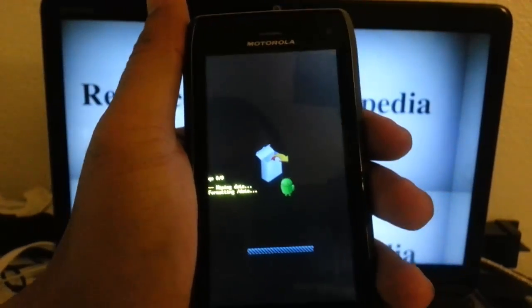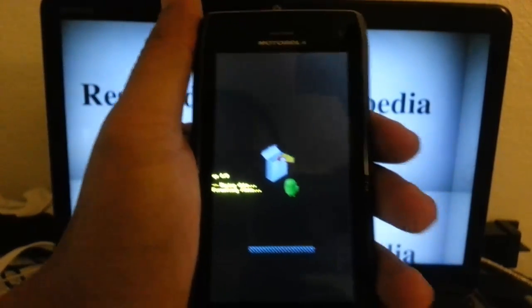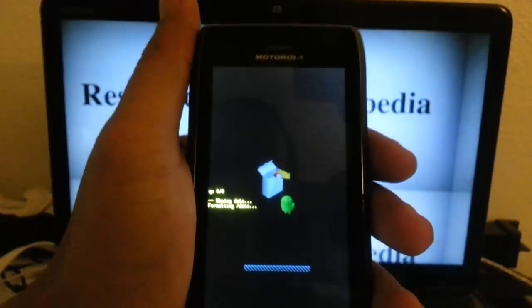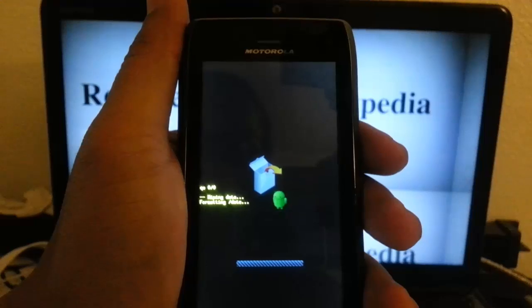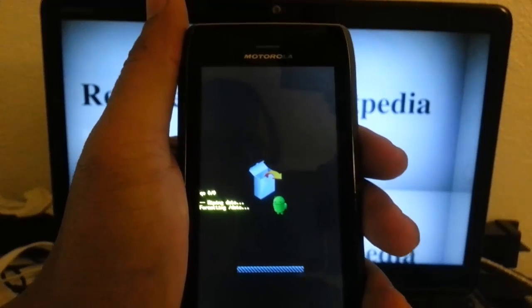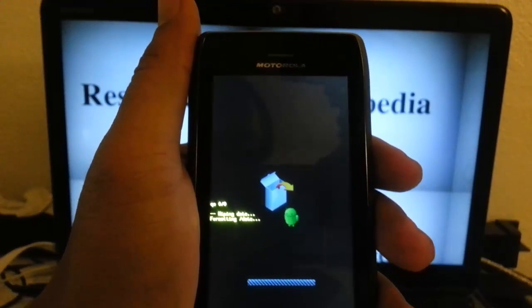And it's going to be formatting the data, deleting everything, and returning your phone back to factory settings.